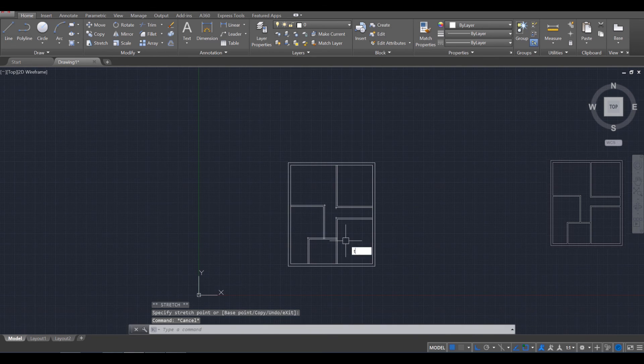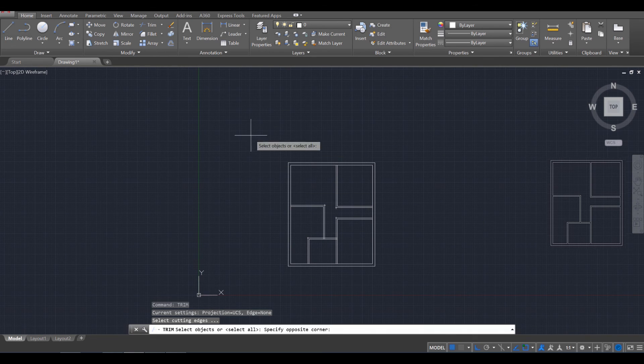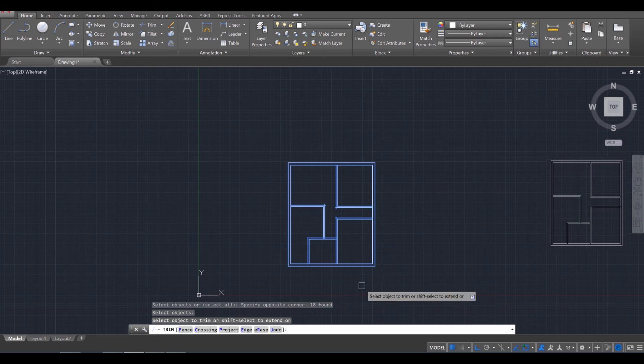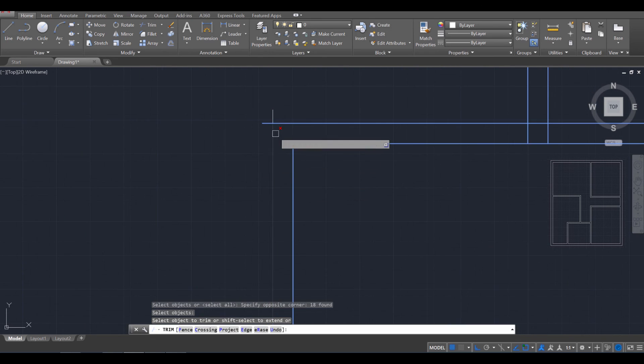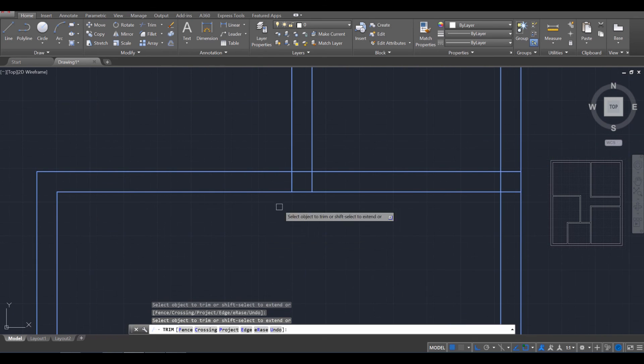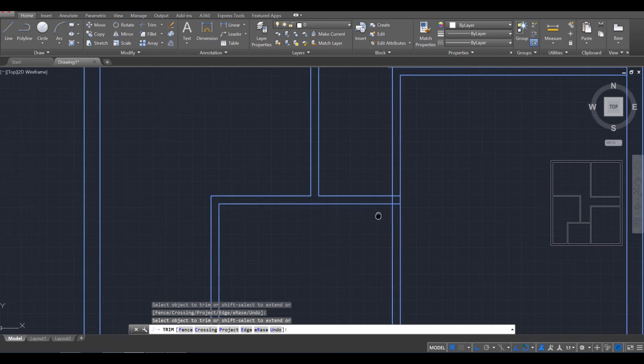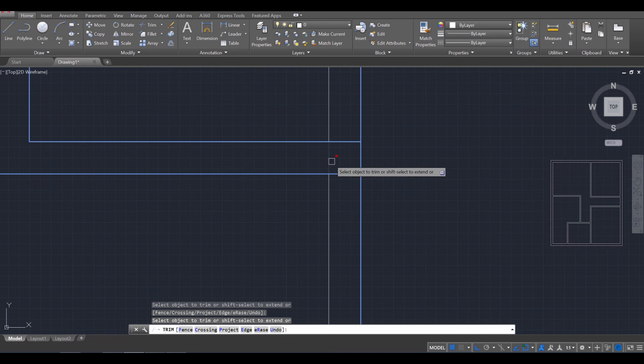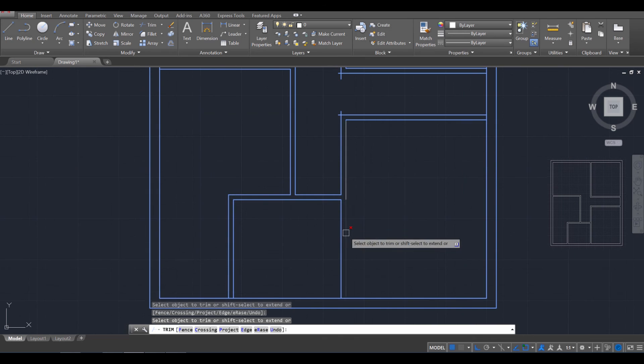So everything looks good. We're going to use one final trim command to select the entire thing. Press Enter. And you just need to now go through and crop out all the excess overlap.